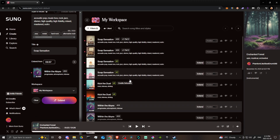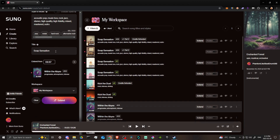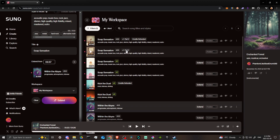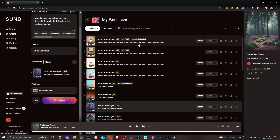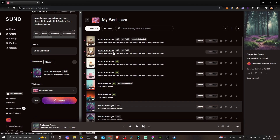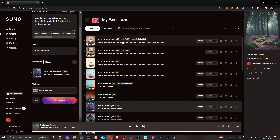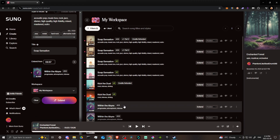It will say 'Part Two' so you know it's the continuation. Note: the title still showed 'Soap Sensation' — that was my mistake since the previous title was still there. It should have been changed to 'Within the Abyss.' So be aware of that. When you have a song in two parts, you'll need to download both and stitch them together.